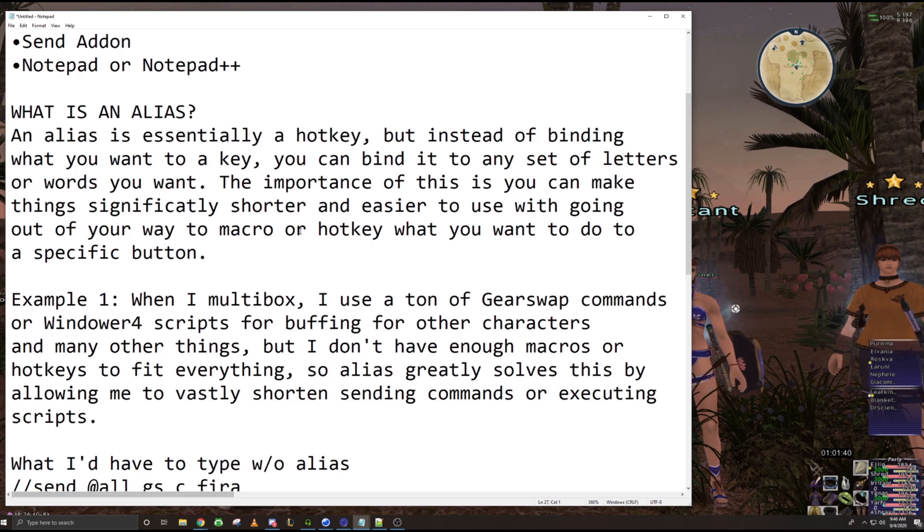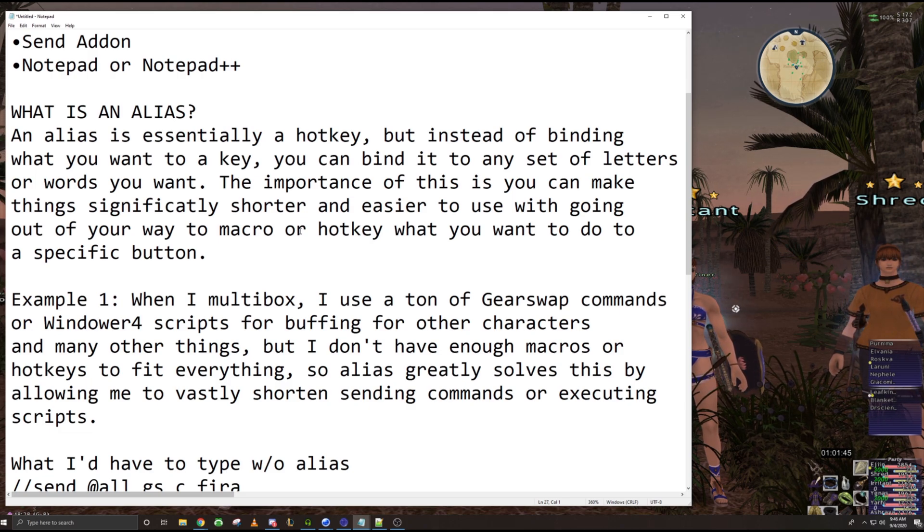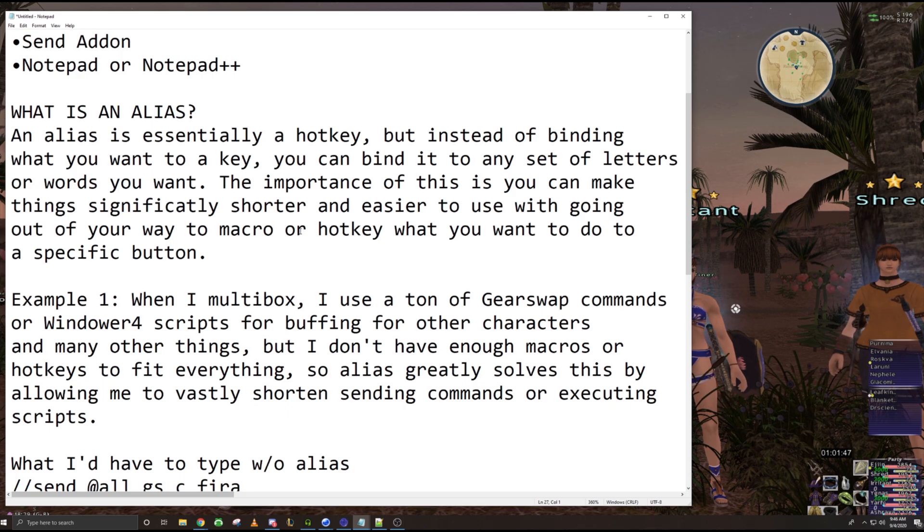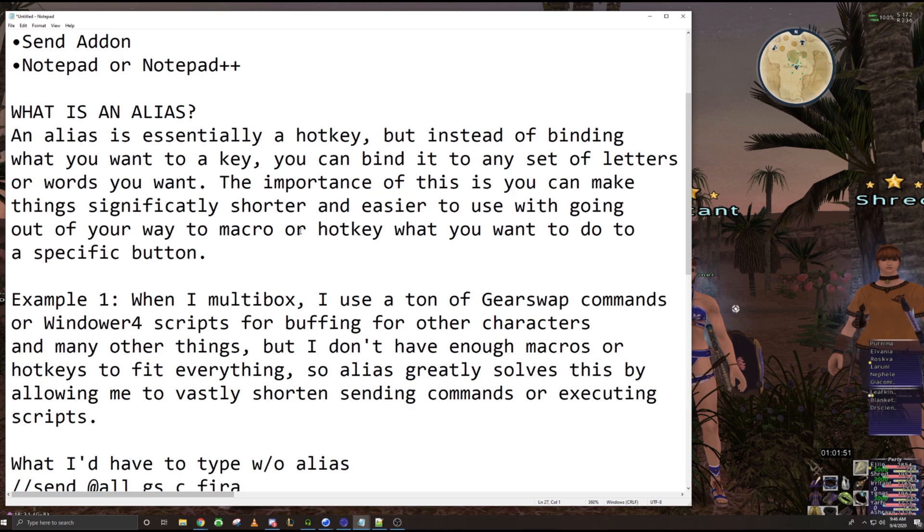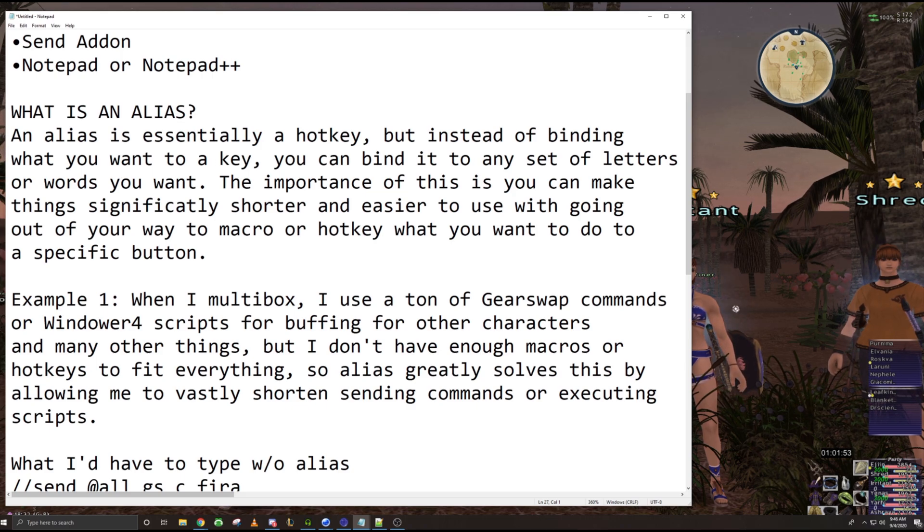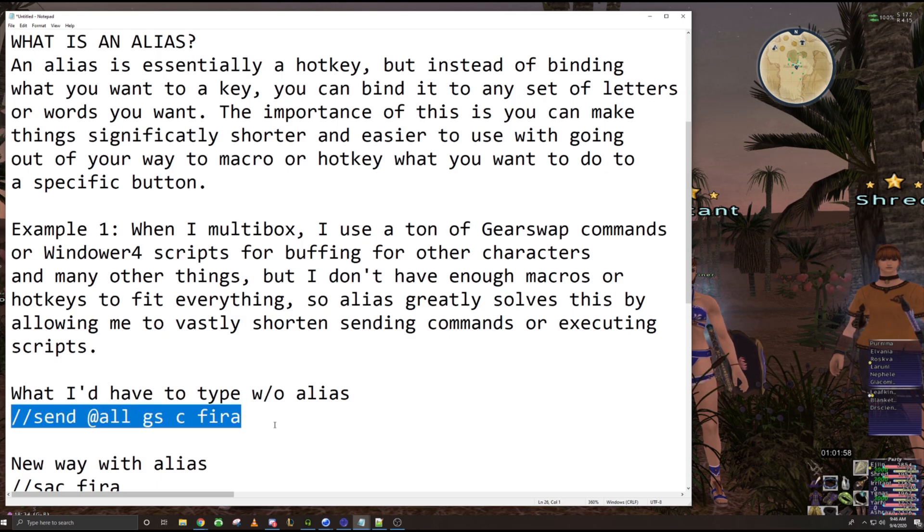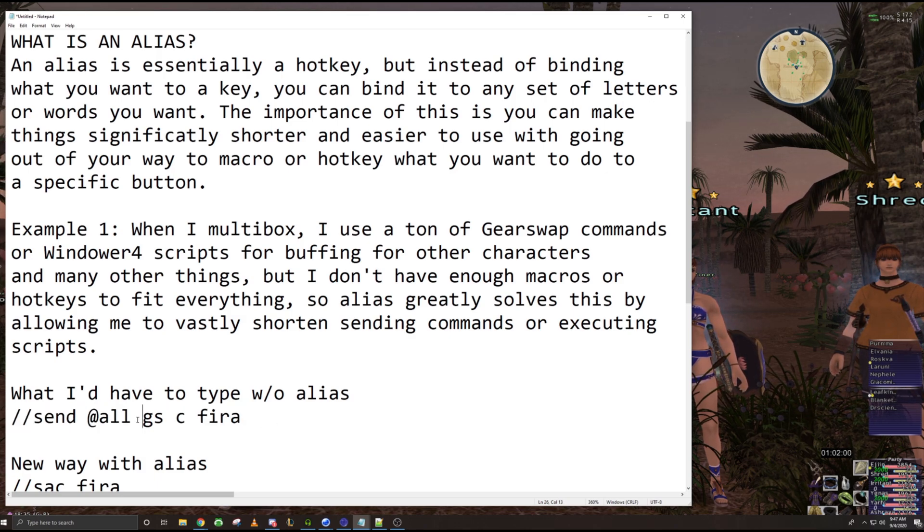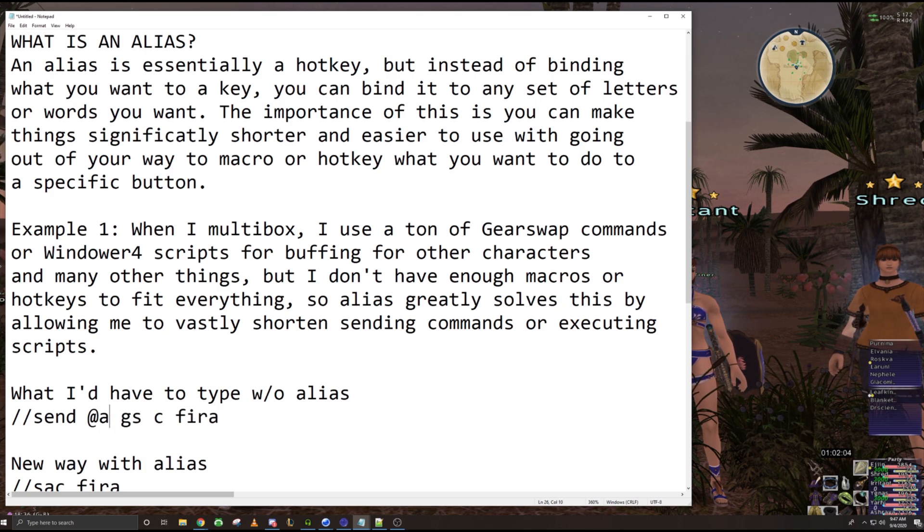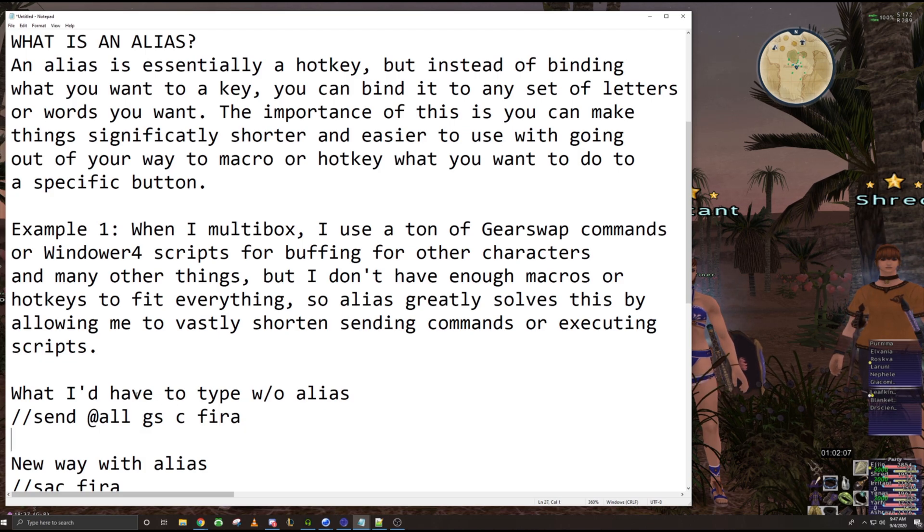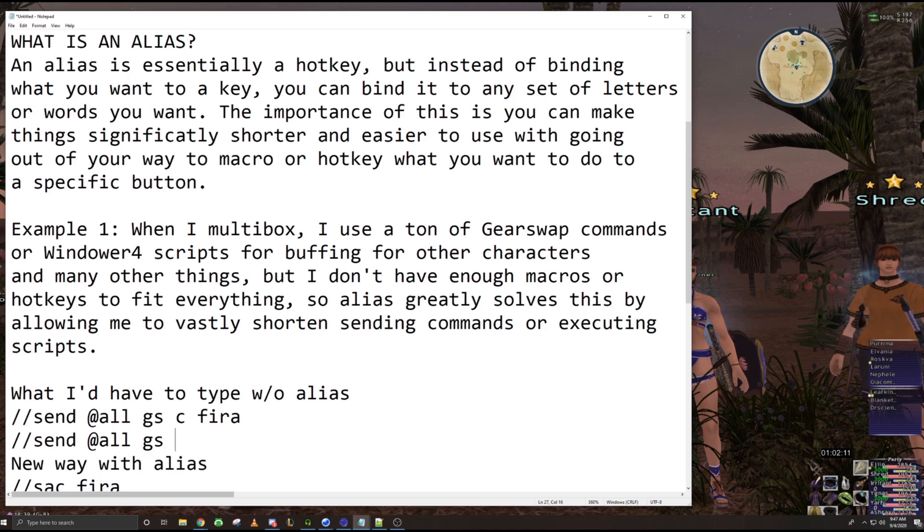So an example of this is when I multibox, I use a ton of gear swap commands and Windower 4 scripts for buffing and other things on a lot of different characters. So a good example is I used to type this out completely. For example, for my white mage buffing. Now you could just do at white mage also, but that won't matter after you make an alias. But I used to just type out every single time.